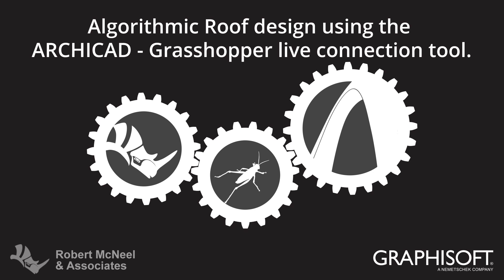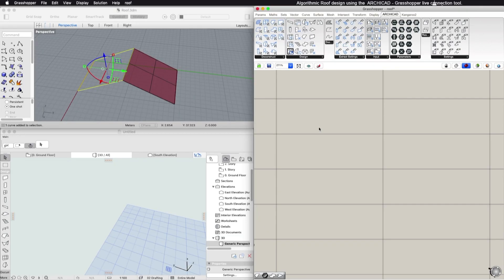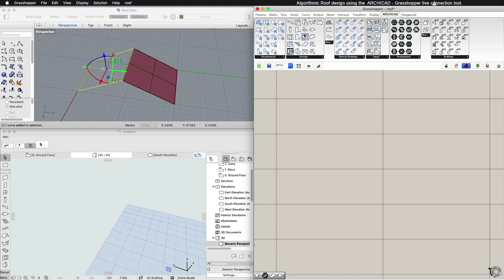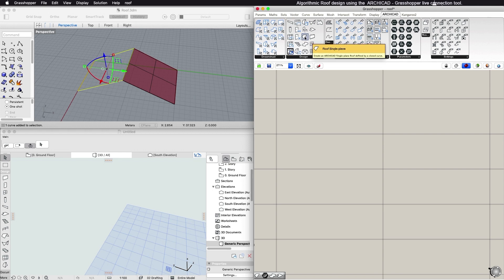This video describes the algorithmic design of roofs using ARCHICAD and the ARCHICAD Grasshopper connection. To create a new ARCHICAD roof with Grasshopper, select the Roof component from the Design tab.